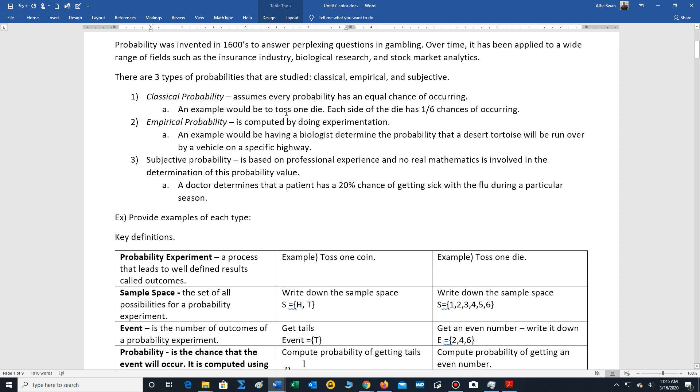This assumes that every probability has an equal chance of occurring. An example would be to toss one die. Remember die is singular for dice. Each side of the die has one out of six chances of occurring because the die has six sides.